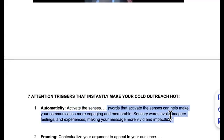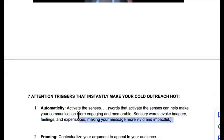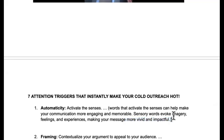Attention trigger one: automaticity — activate the senses. Use words that activate the senses to make your communication more engaging and memorable. These are sensory words; they evoke imagery. You want them to see what you're saying — like someone said, 'my words are like movies, you can see them when you play them.' A lot of cold emails are robotic — they don't have a feeling. What can you do to fix that?